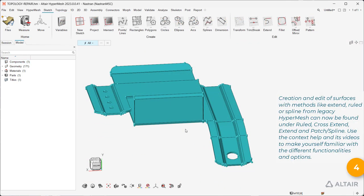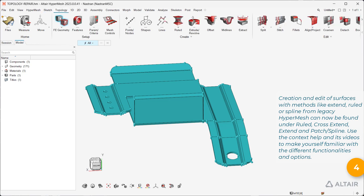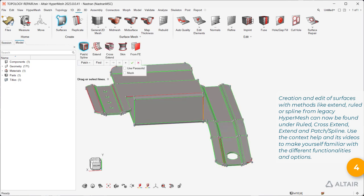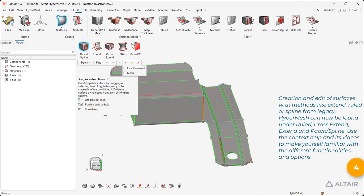Creation and edit of surfaces with methods like extend, ruled, or spline from Legacy HyperMesh can now be found under ruled, cross-extend, extend, and patch/spline. Use the context help and its videos to make yourself familiar with the different functionalities and options.